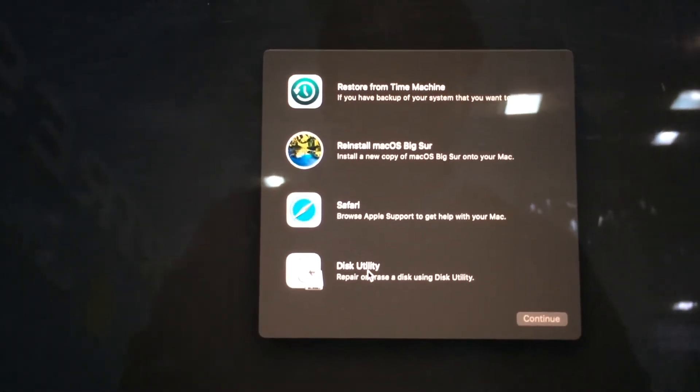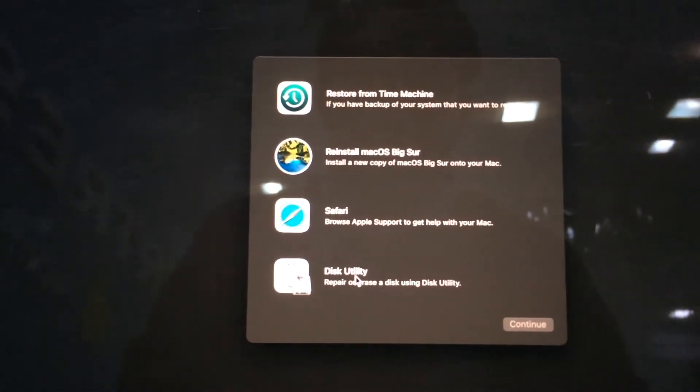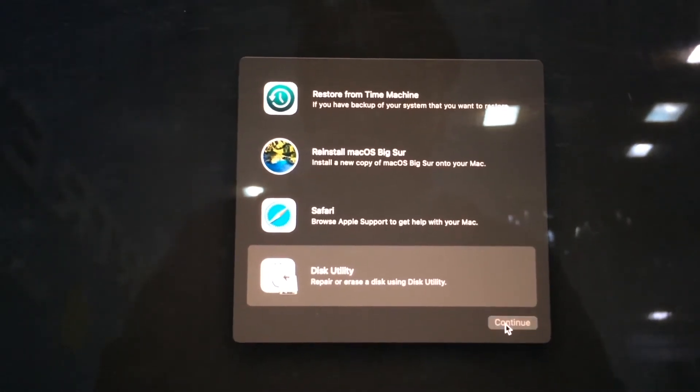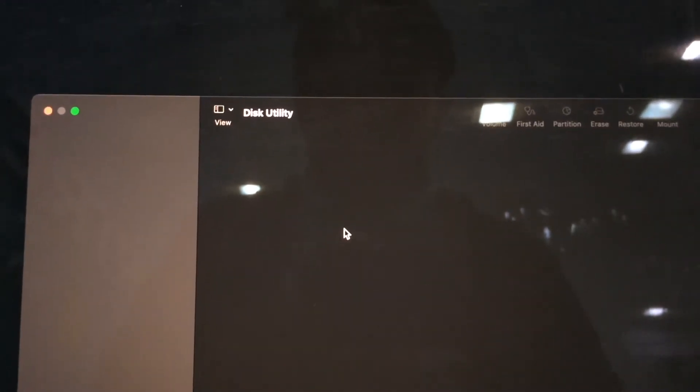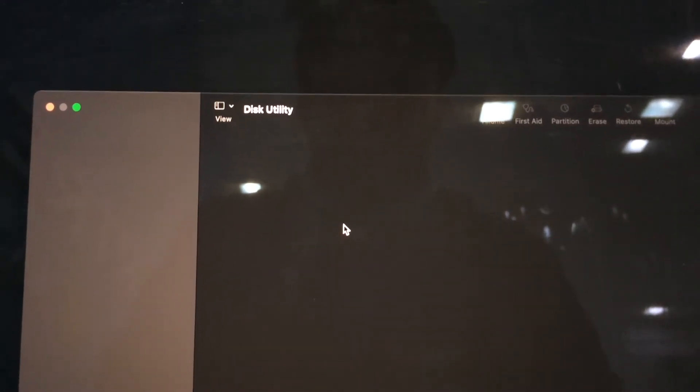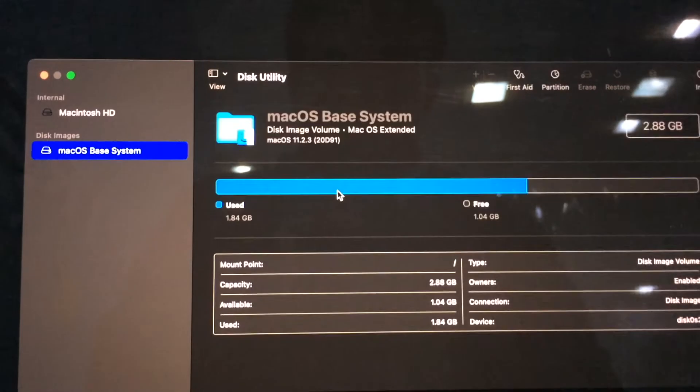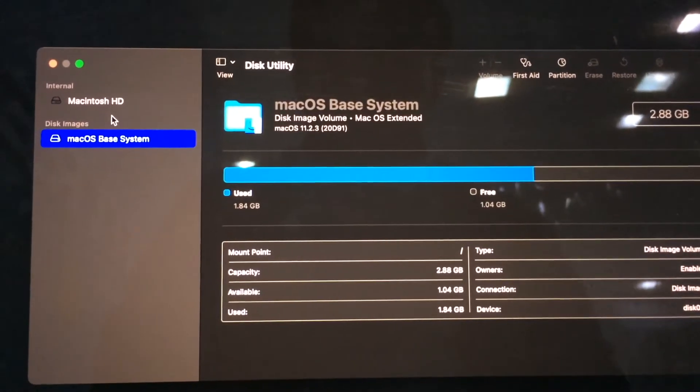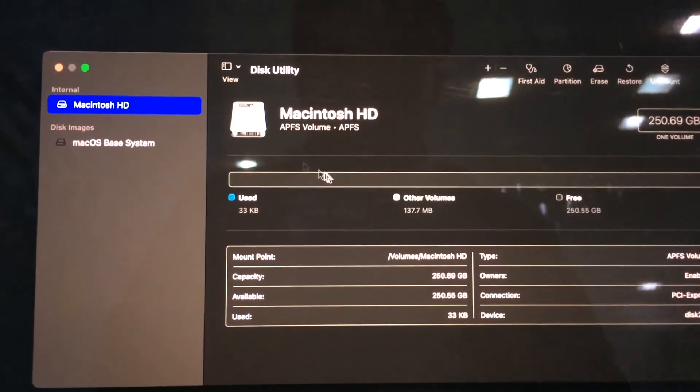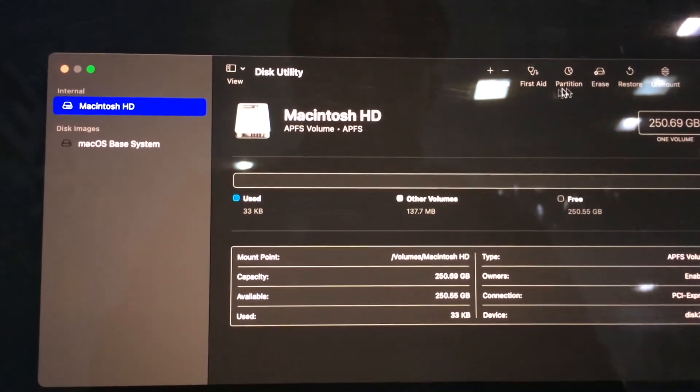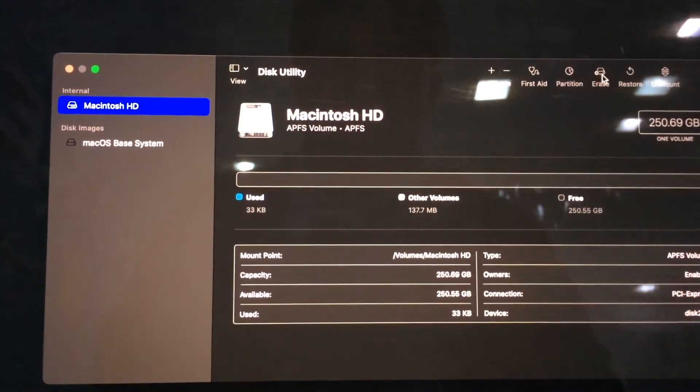Click Macintosh HD and hit Erase, and click Erase. Close it and click reinstall macOS Big Sur.